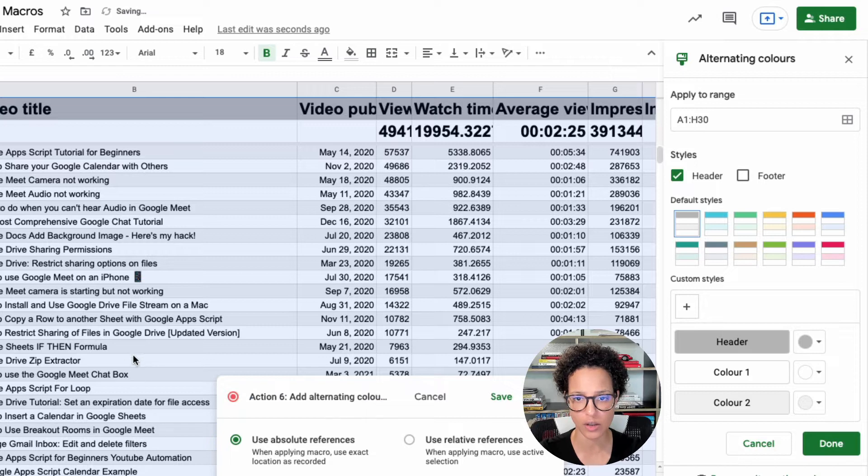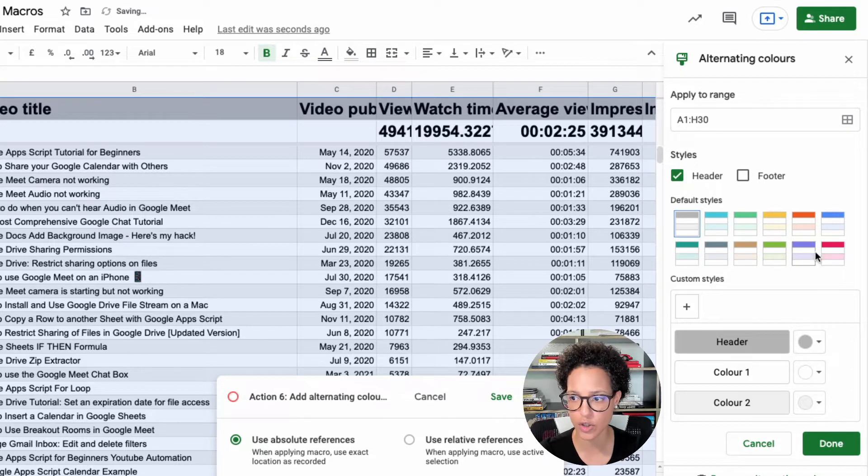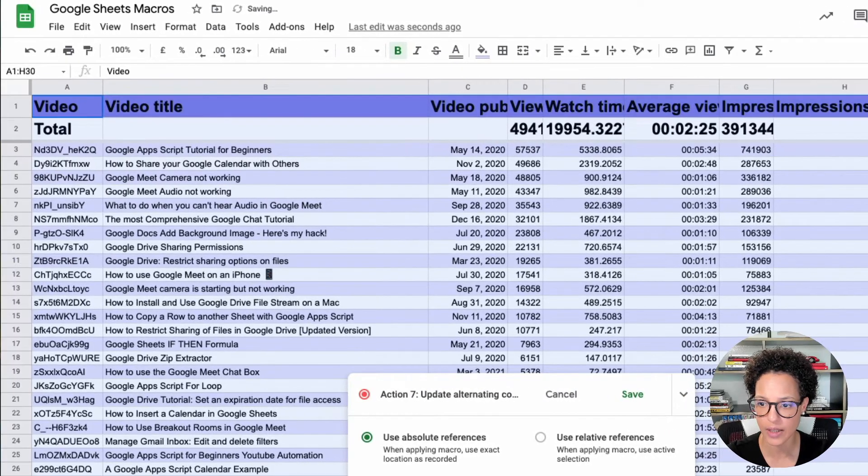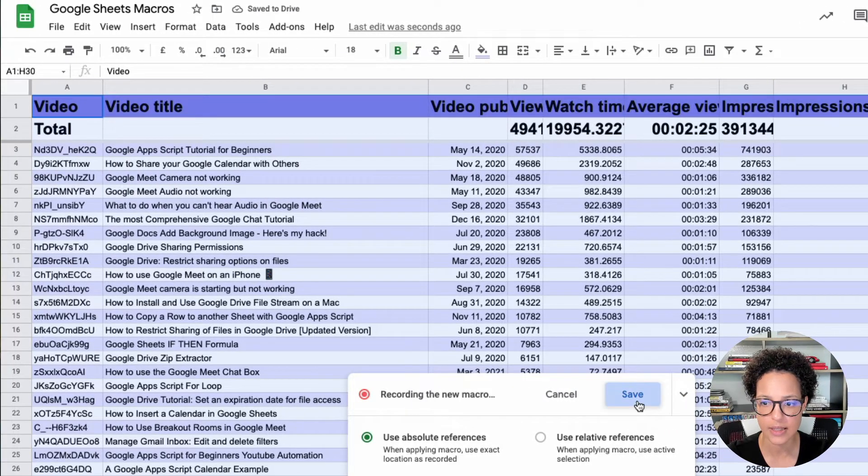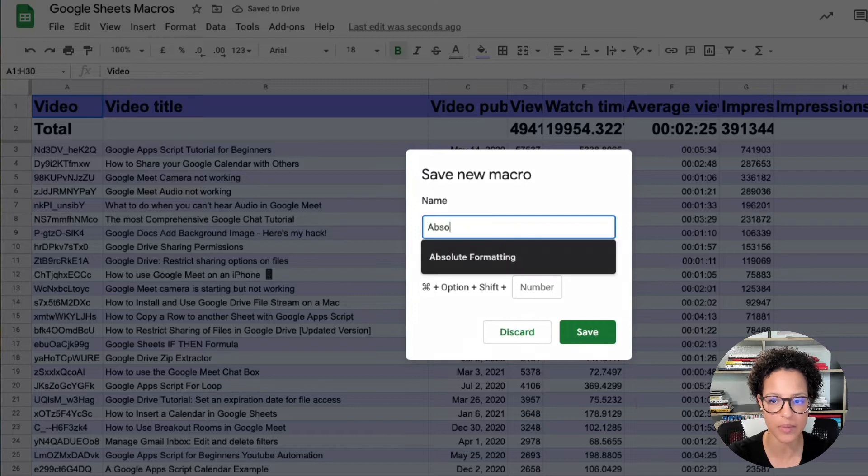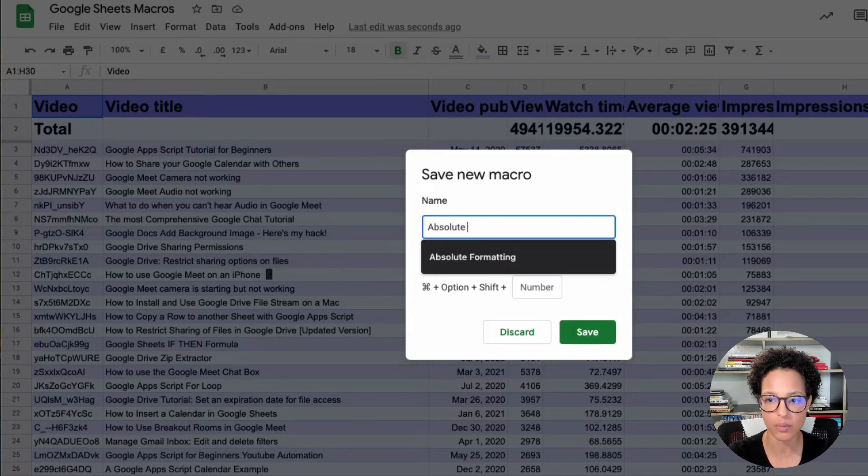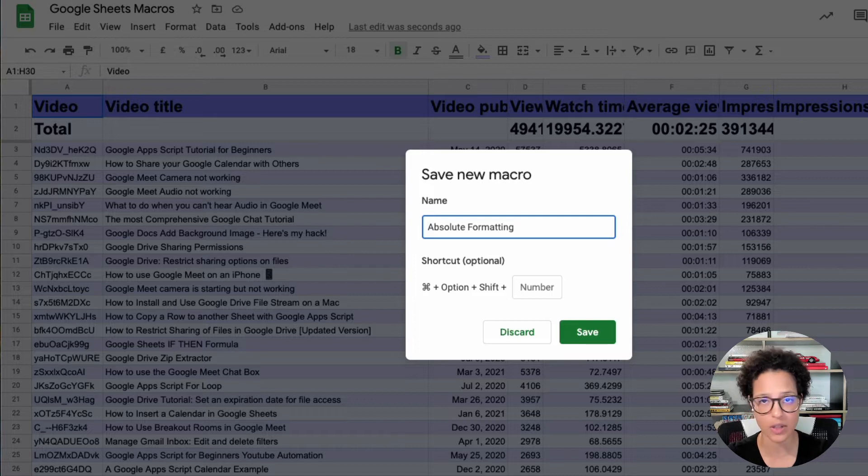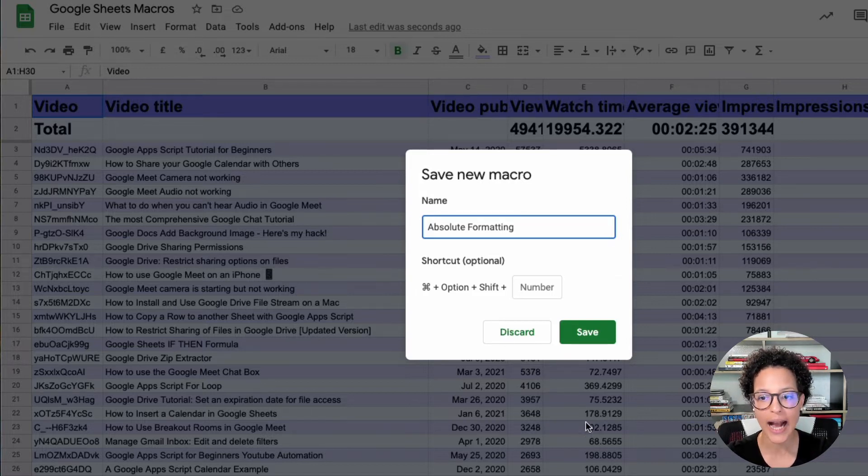So here you go, alternating colors, choose your color, done, save. And let's name this absolute formatting, as I've already used this name in another sheet, it already suggested.